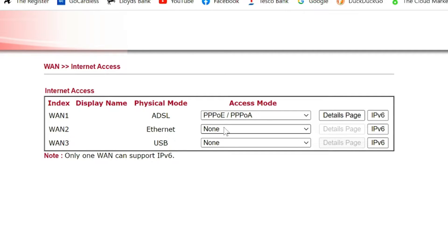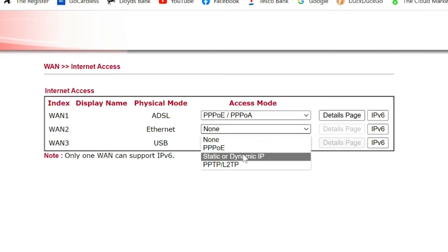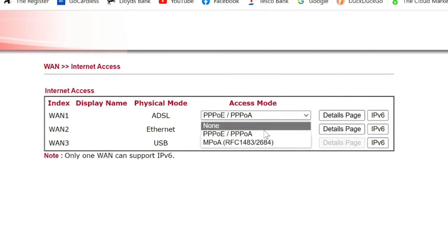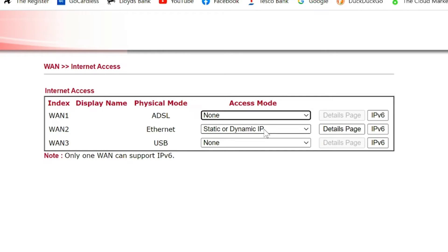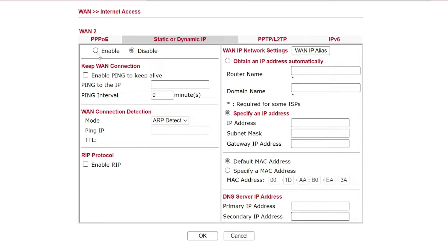Okay, so we've got access mode WAN2 is set to none. So we're going to go static or dynamic IP address. This one we're going to say none on the ADSL connection. And then we're going to go into details page. We are going to go into static or dynamic. We're going to set this to enable. Everything else is correct.